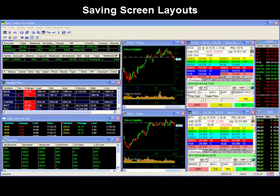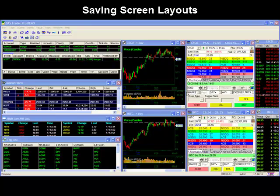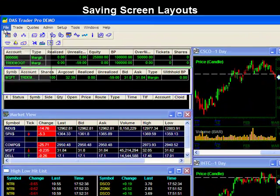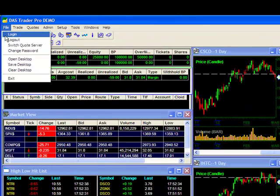Saving screen layouts. If you have just created a screen layout that you like, you may save it by going to File, then selecting Save Desktop.